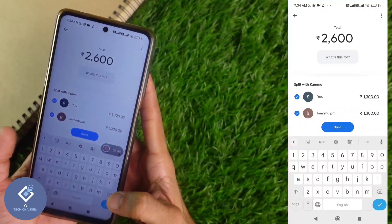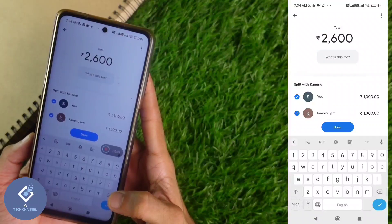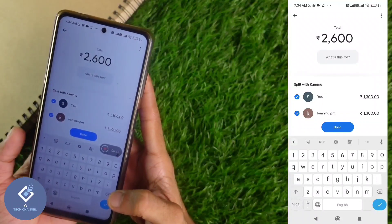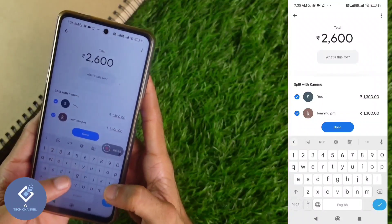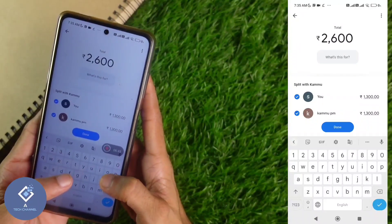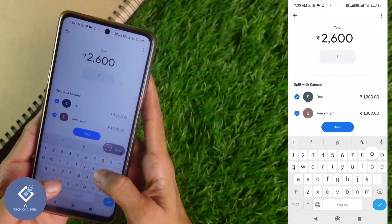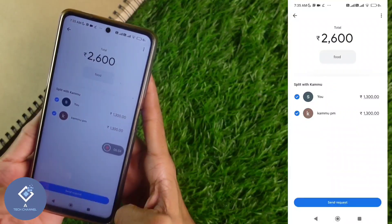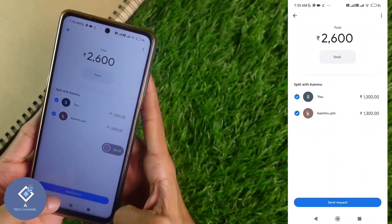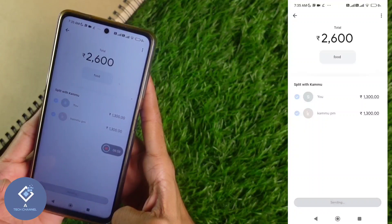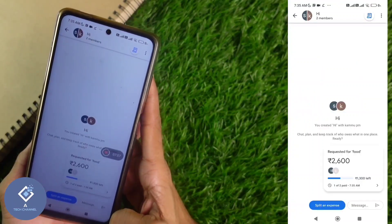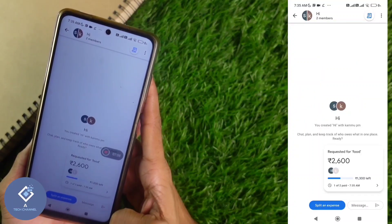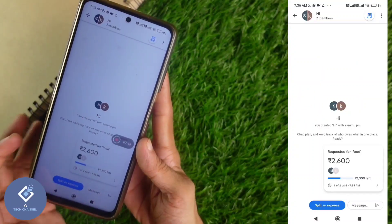Here you can see one option: What This For. You can fill that in if you want, but it is not necessary. For example, I'm entering 'food'. After that, you can see one more option: Send Request. Click on Send Request, and the request will be sent to their phone.